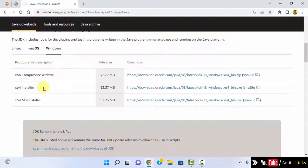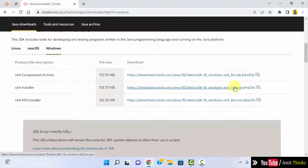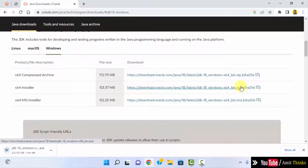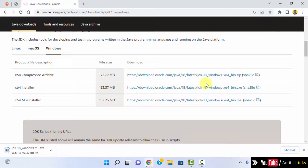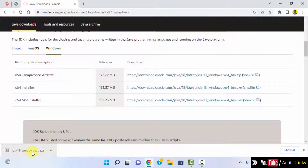Remember that we don't need JRE. Now, to work with Java we only need to install JDK. Click on download here for the x64 installer. Now the download will start — it's only 153 MB. Let's wait for a few seconds. We have downloaded it.